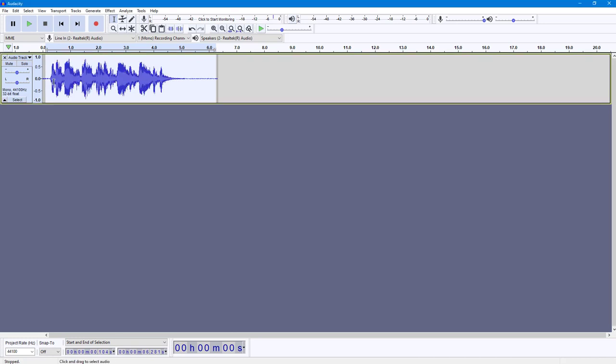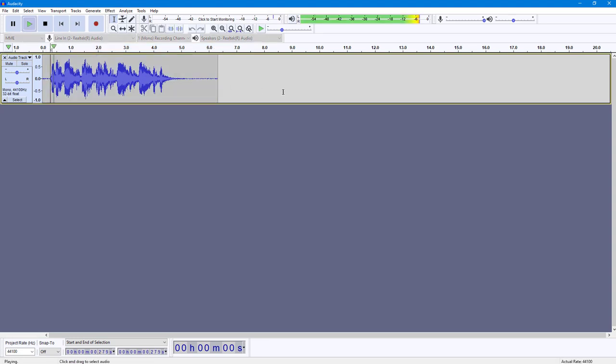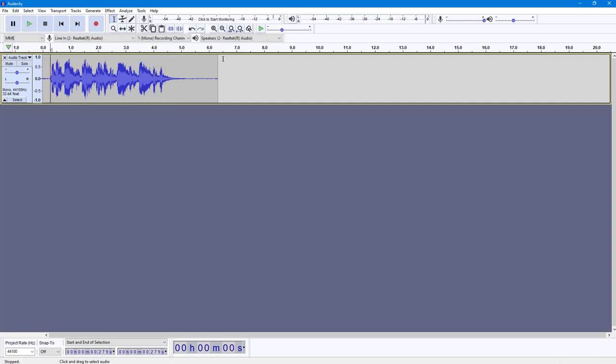You have the reverb effect applied, and if I play this: 'So this is the audio that I'm going to apply the reverb effect in.' You can hear that the reverb effect has been applied according to how we actually set it up.